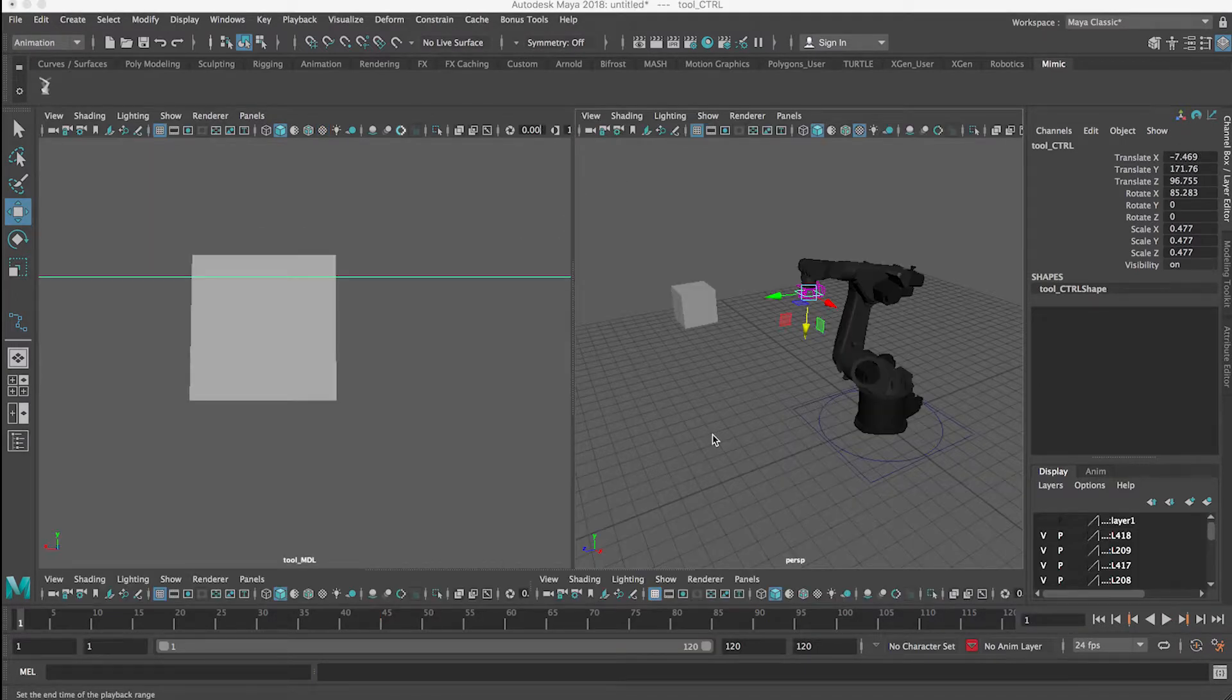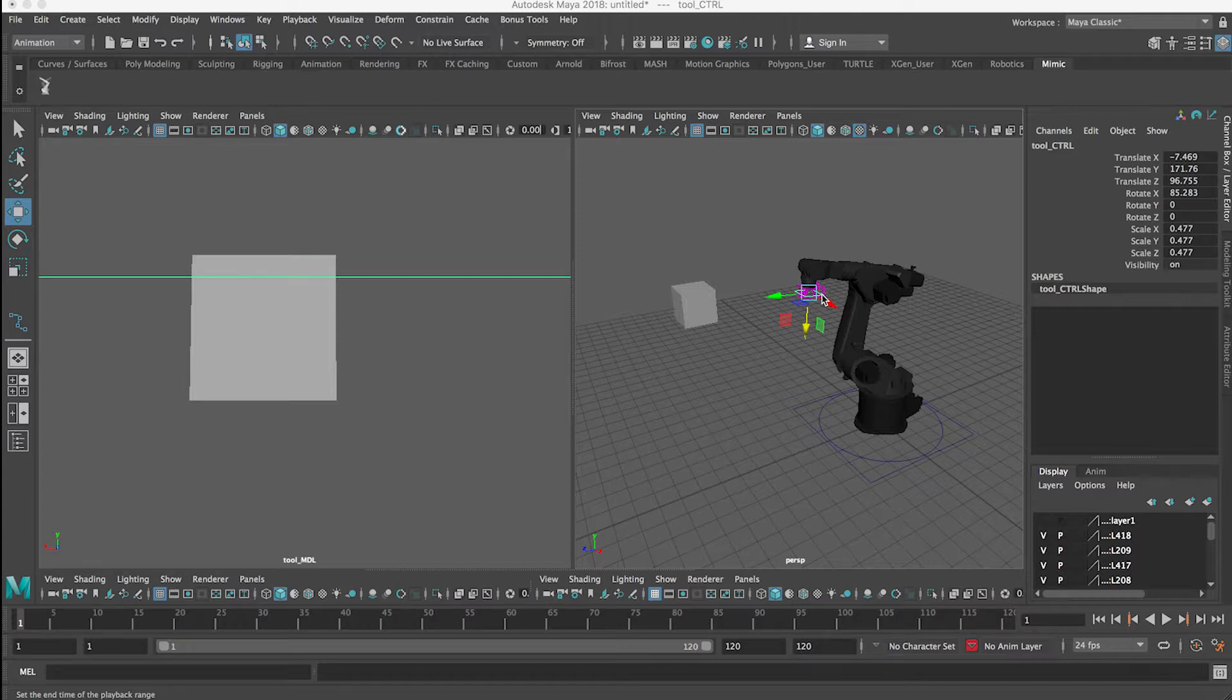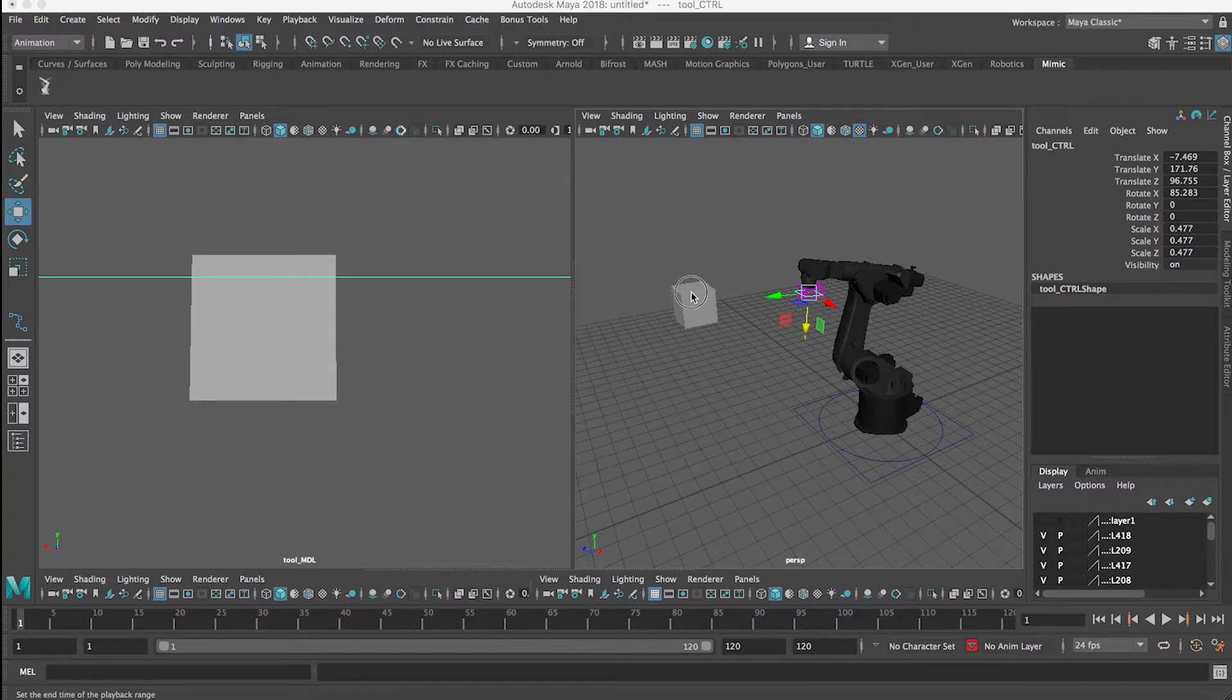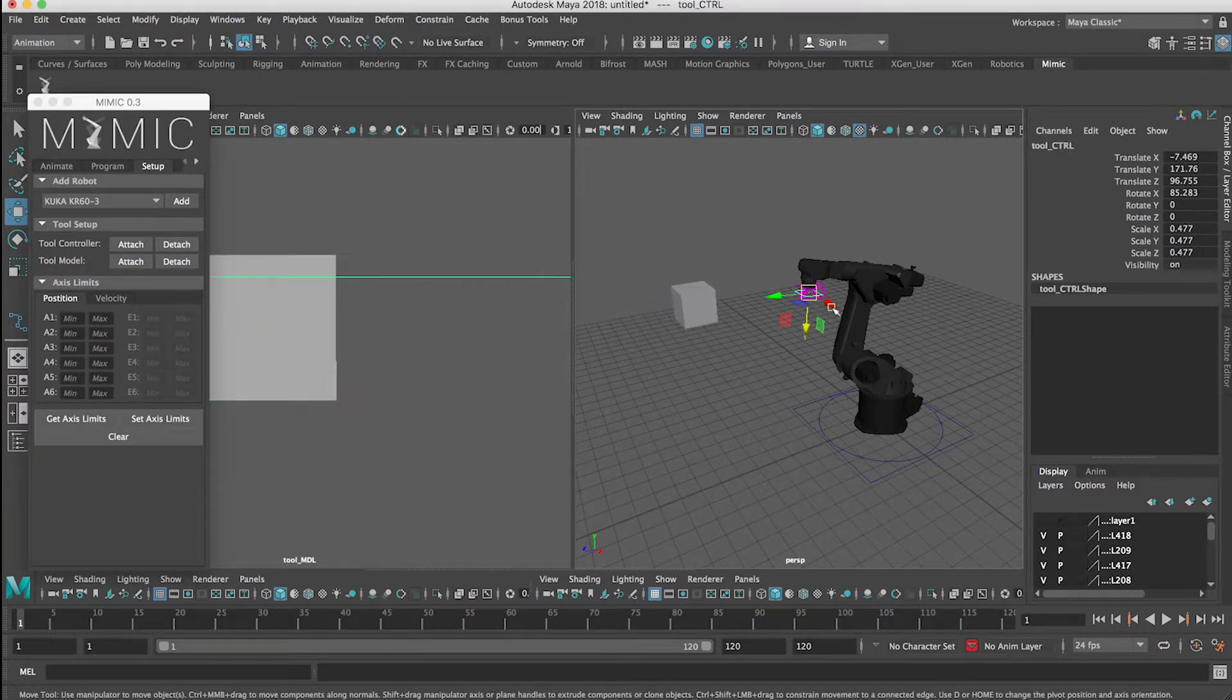All right, so now that we have our robot set up, I showed you how to do a simple animation. I just want to tie everything together and do a quick, more practical example of filming an object in your scene that you would then play on the real robot. So let's say we have a cube in our scene, and we want to film that with the camera on our robot.